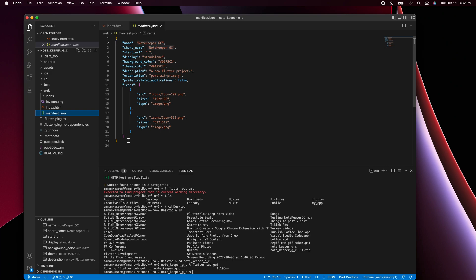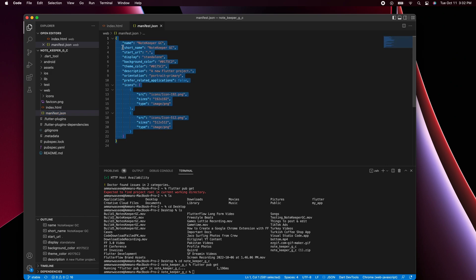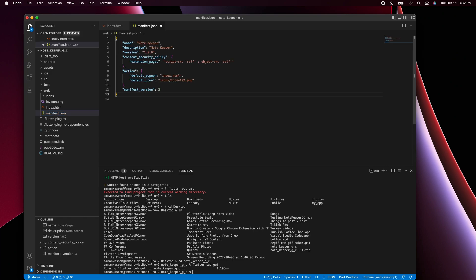Now we're going to open the web manifest.json file and replace its entire contents with new code. I'll provide this for easy access below — it's also available in our blog post.